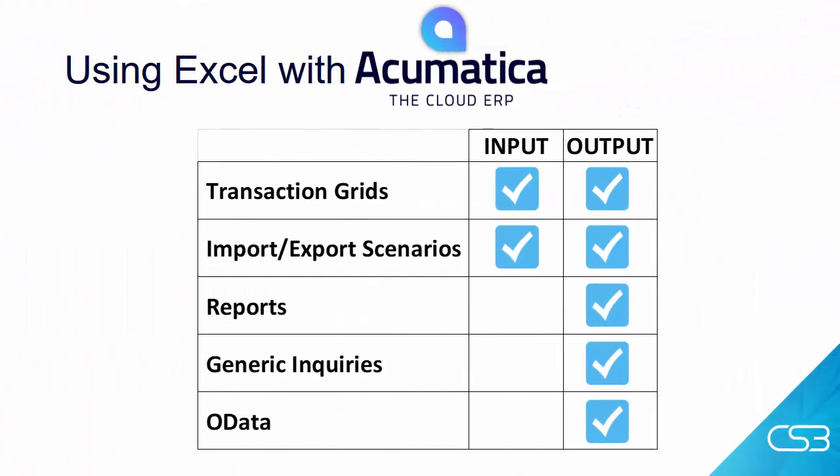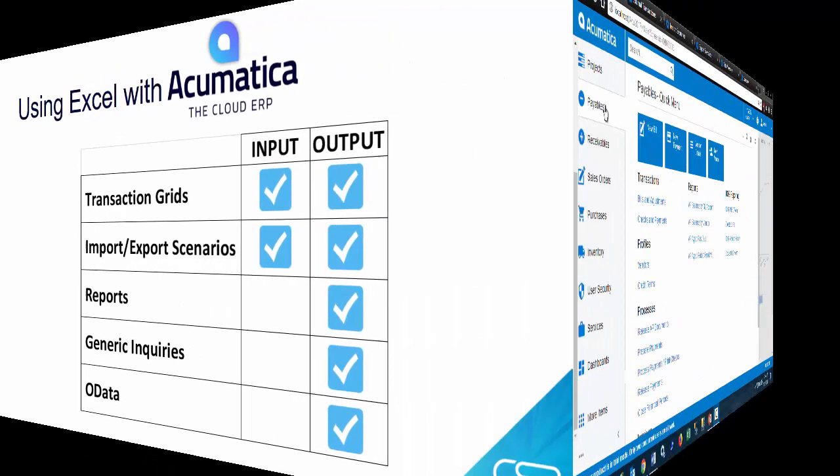Reports are a good way to get information from your system. They can be sorted, summarized, and polished, ready for presentation. They allow you to filter the information you want. Every report in Acumatica can be exported to Excel for further analysis. Let's take a look.